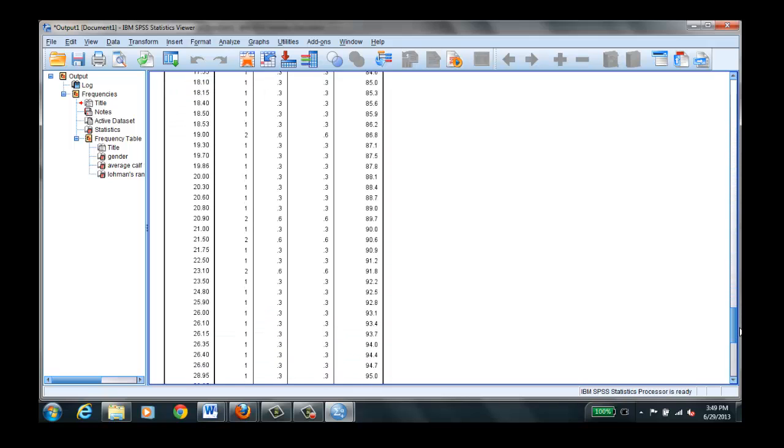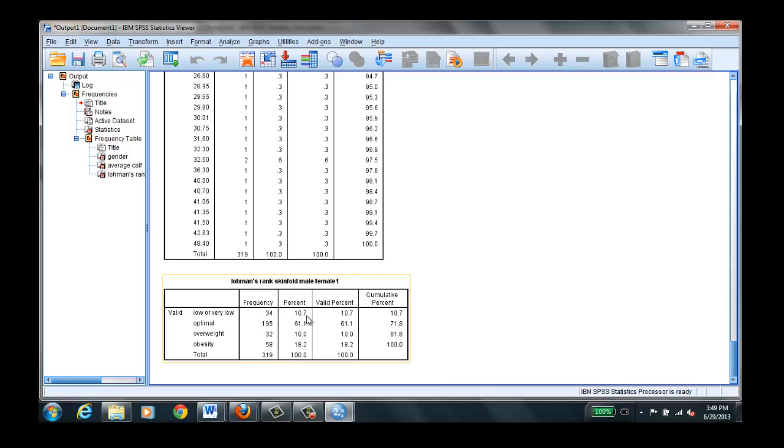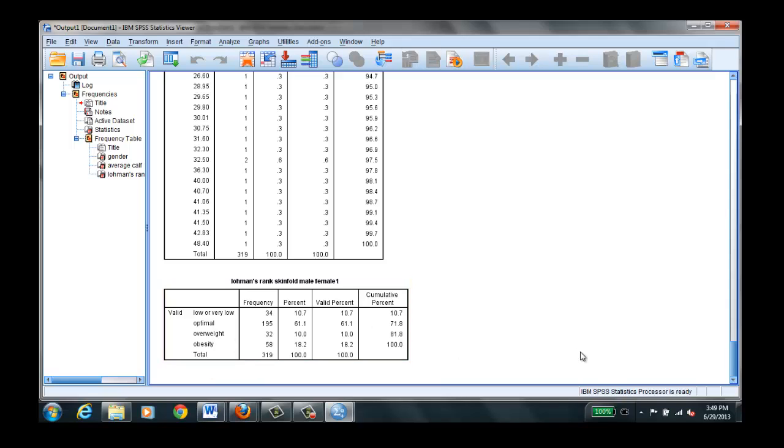We'll go on down. And Lohmann's skinfold rank. Again, we can't do average here because these are categorical. They're ordinal level data. But it tells you how many we have. The number and percent that were considered very low body fat, optimal, overweight, and obese. So that would be good to use when you're reporting ordinal level data.